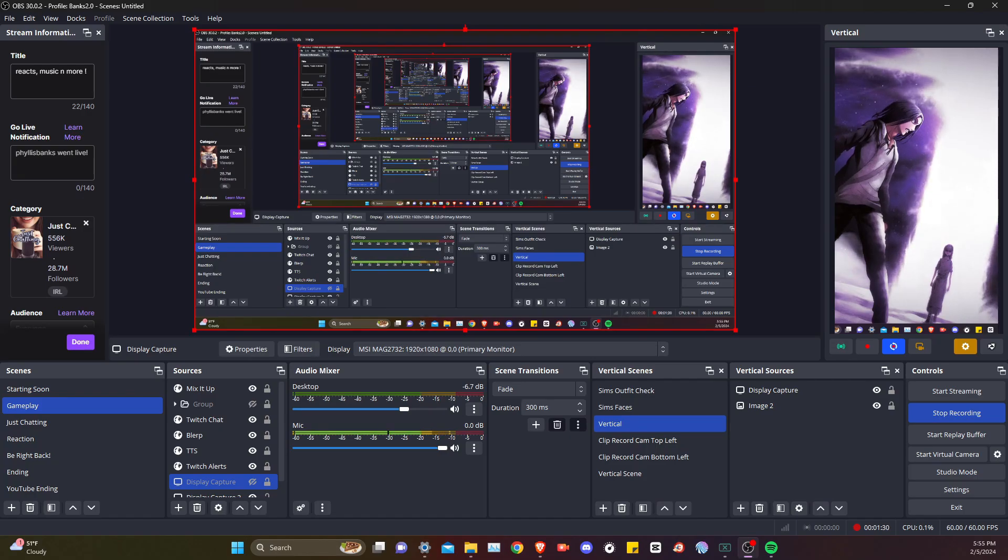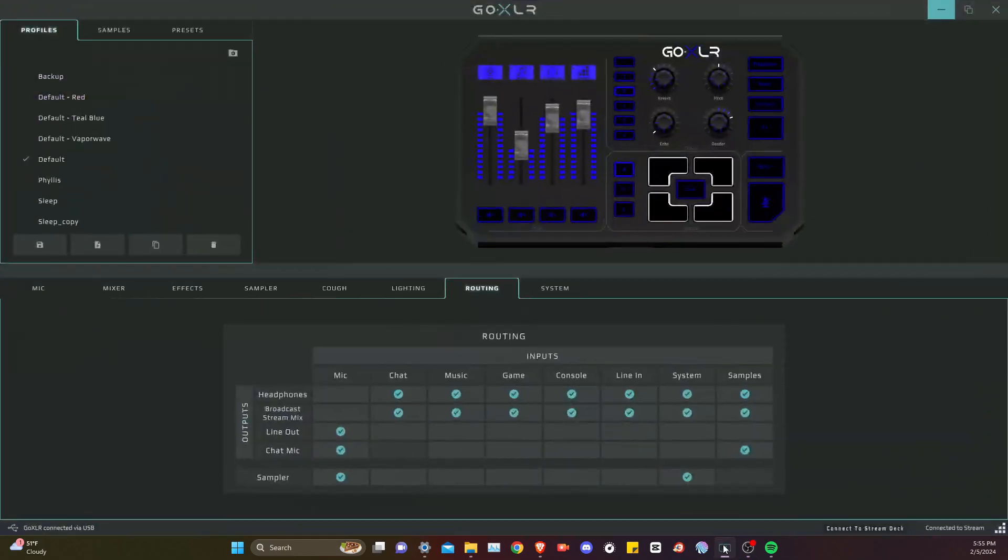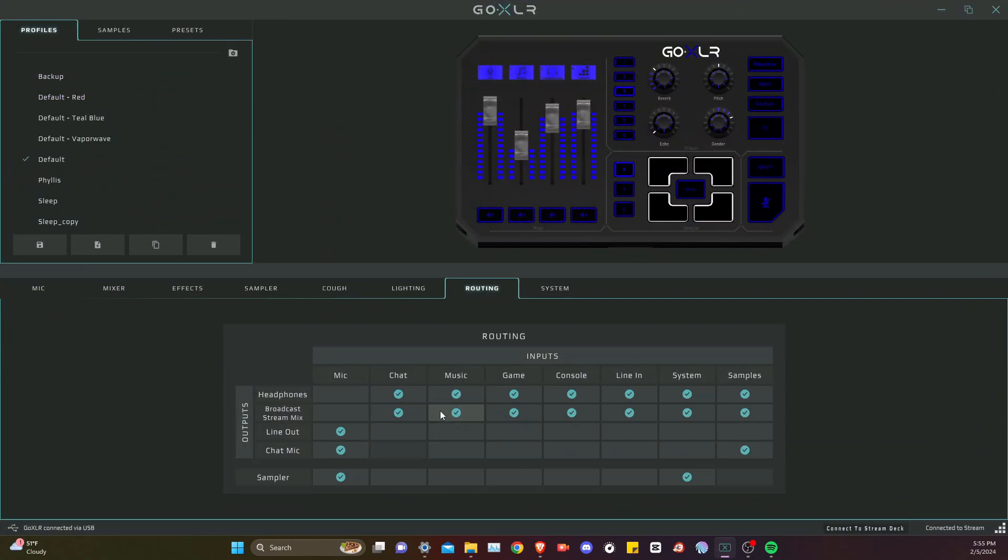After you do that, you're going to come to your Go XLR, go to routing, take off broadcast stream mix from the music so only your headphones should be checked.